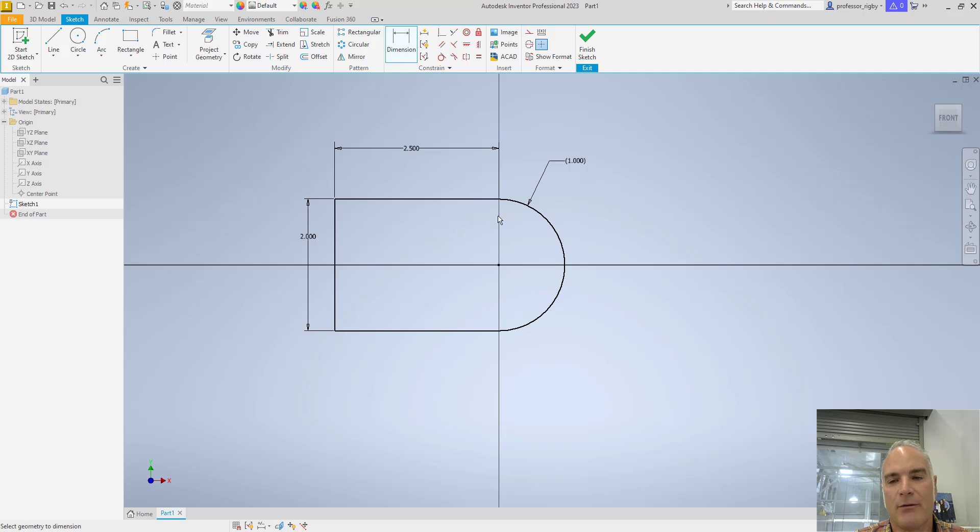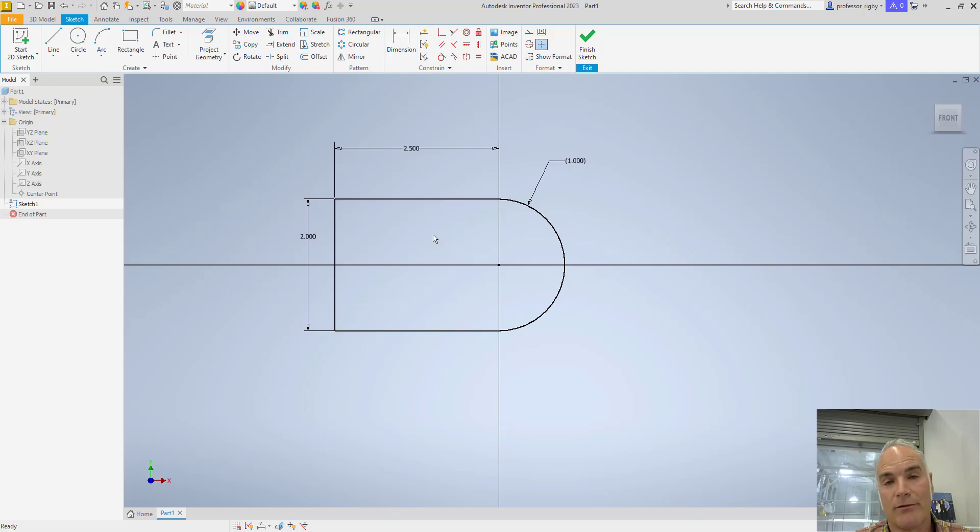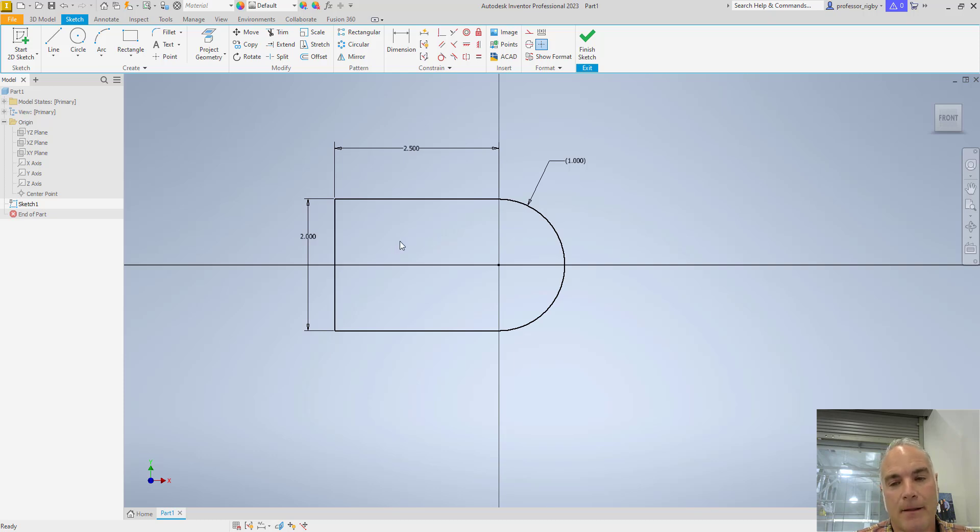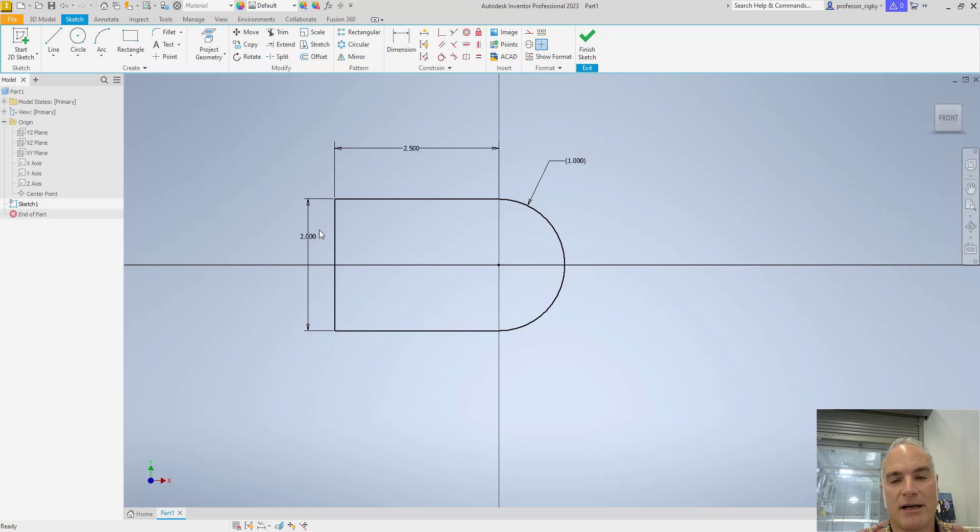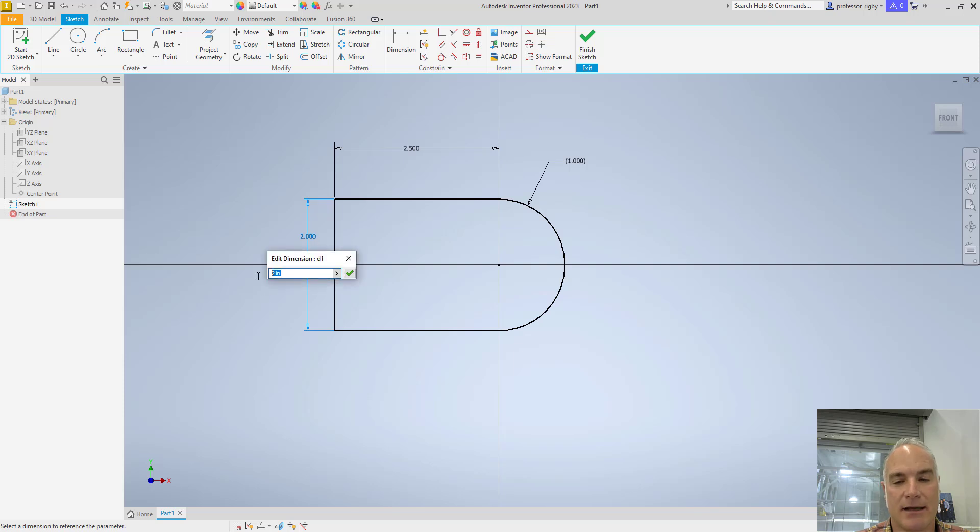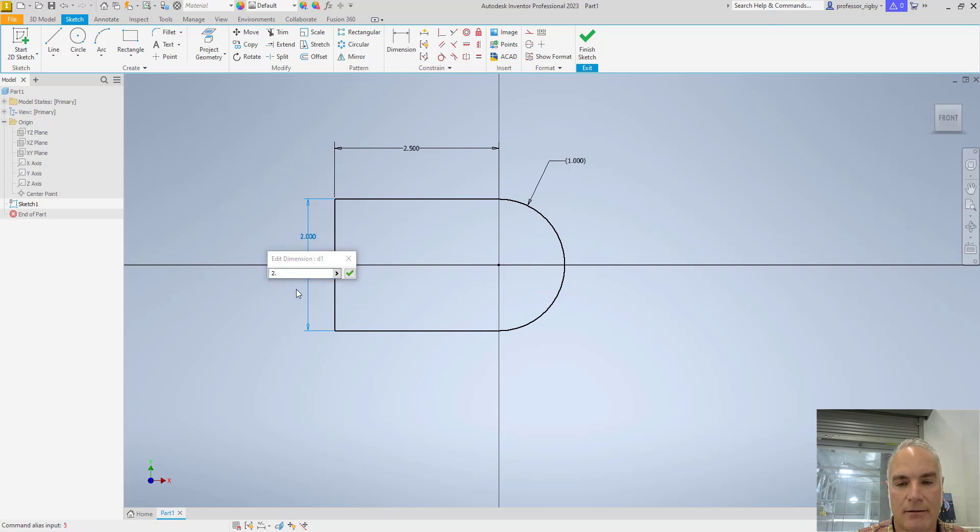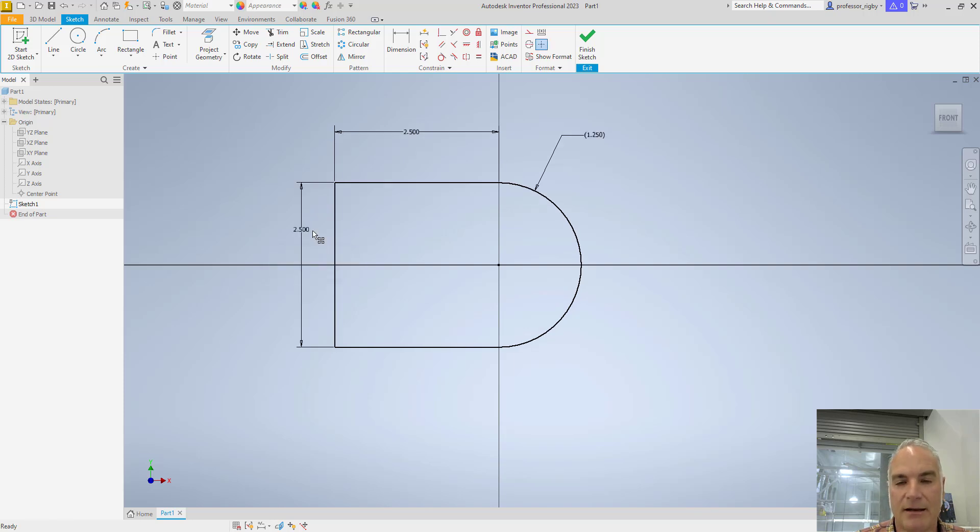If I want to change this part, which is one of the aspects of parametric design that we really like, I have to change this dimension, not this one. So again, if I want to change the size of my part, I can change this dimension and say make it two and a half inches, 2.5, and it automatically updates this one.